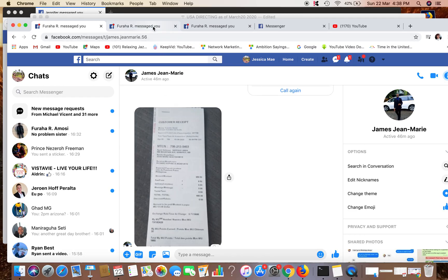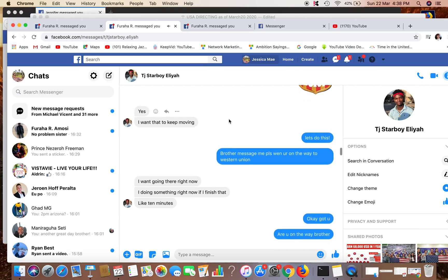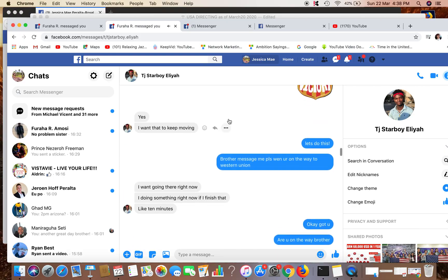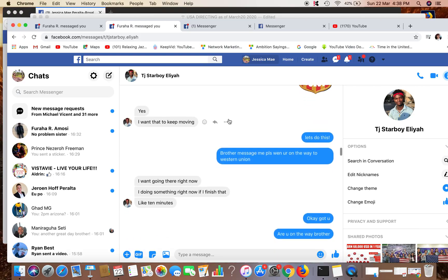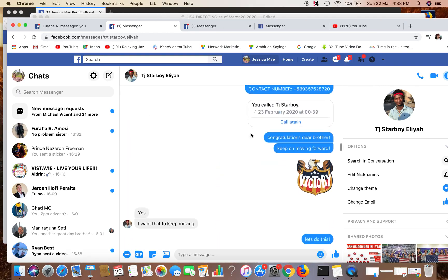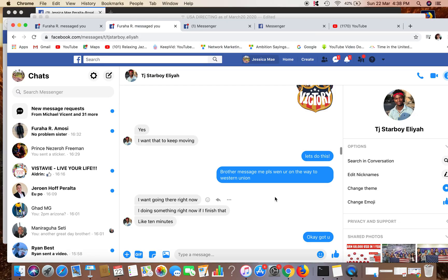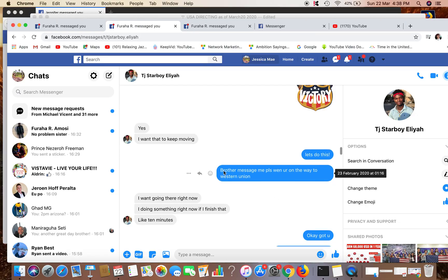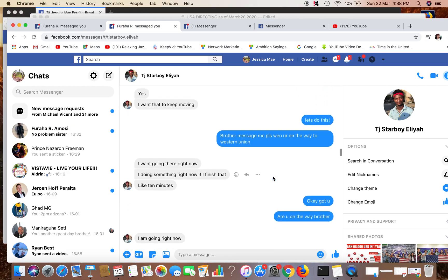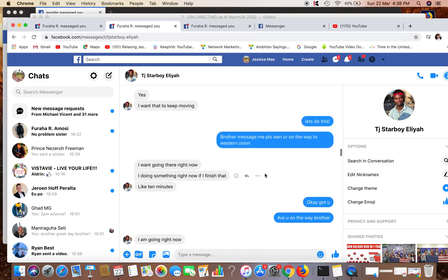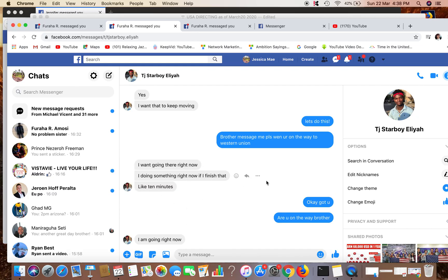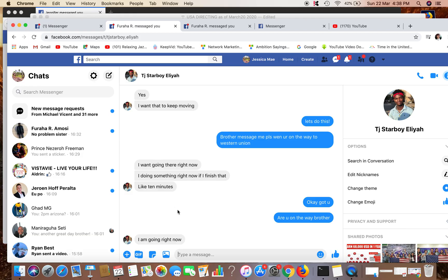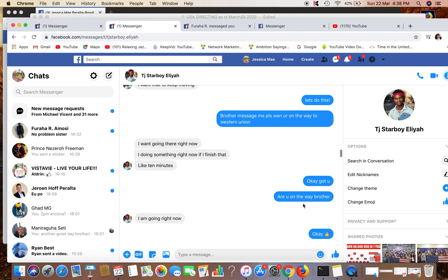We have another example, this is from our leader in Chicago. TG Star Boy Alia, or Brother Just. We were talking last night and then on the next day he wanted to send his registration. So here I said, Brother, message me please when you're on the way to Western Union. He said, I'm going there now, right now I'm doing something right now if I finish that like 10 minutes. So your leaders or your prospects will be telling you what they're doing currently and they will tell you that they're gonna go there now like 10 minutes like that.